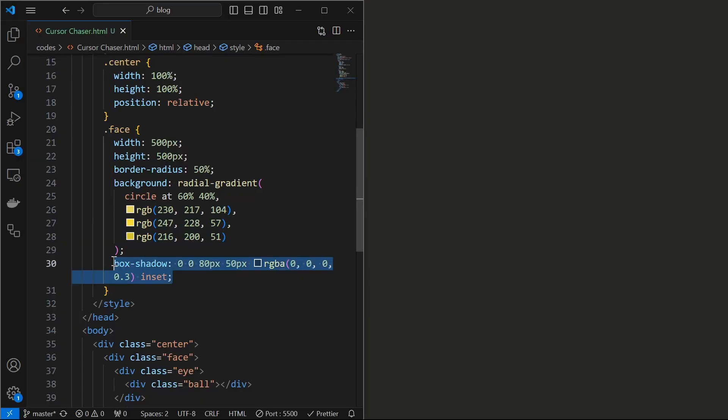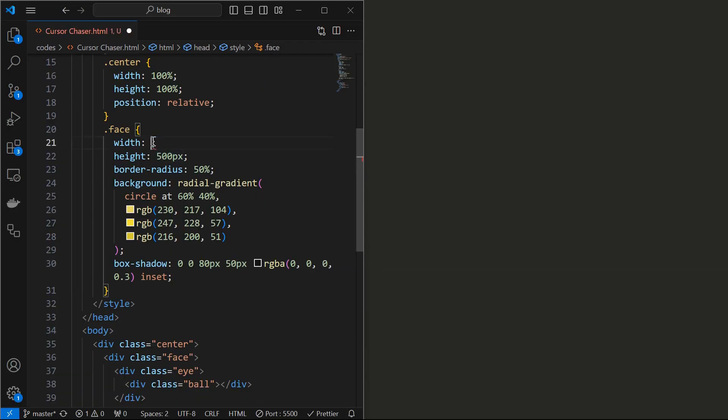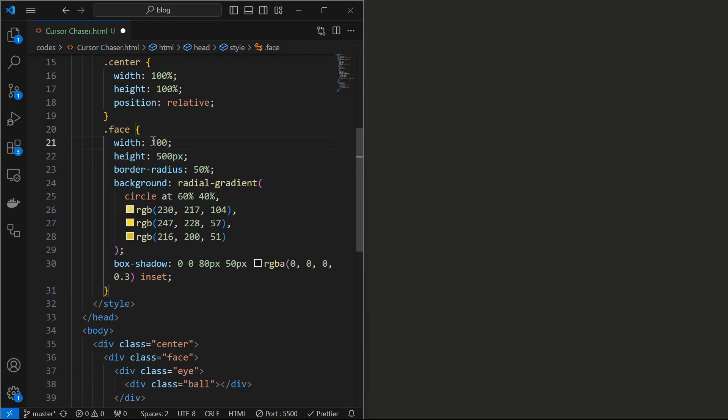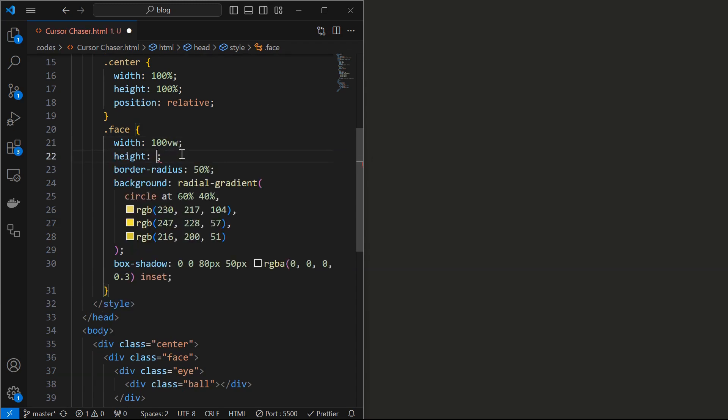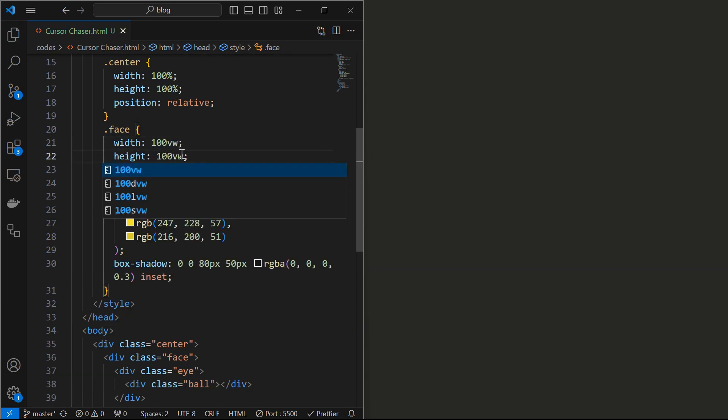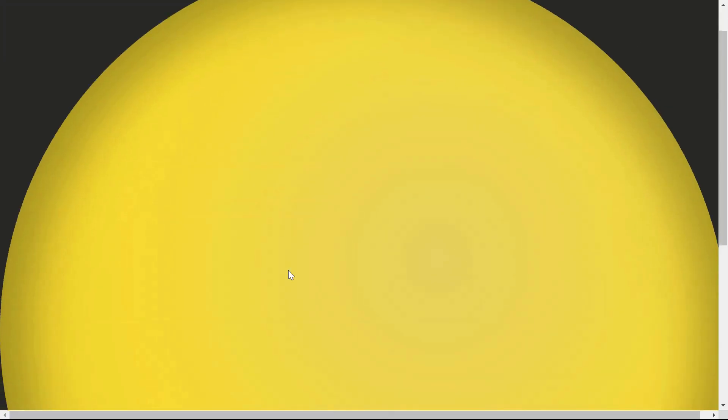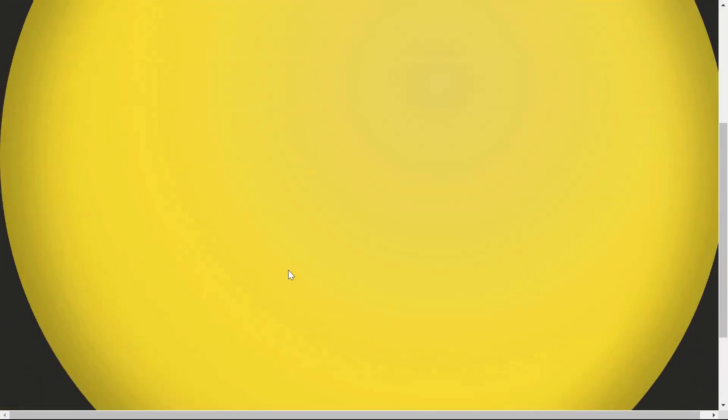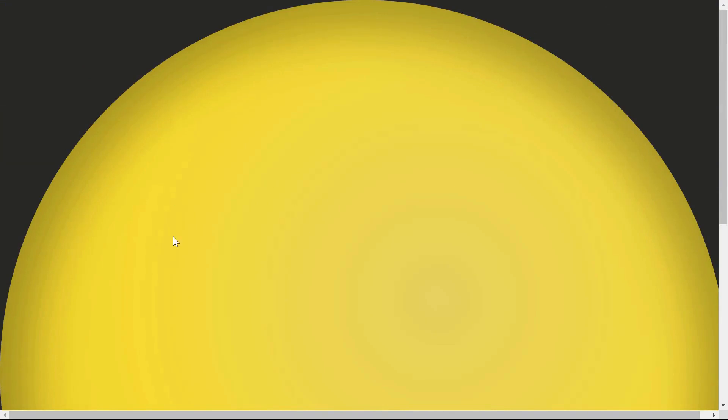To improve the depth effect, add an inset box shadow to it as shown. Now we can observe the depth effect. Now change both the width and height to 100 view width from 500 pixels. Face element has occupied the entire screen.